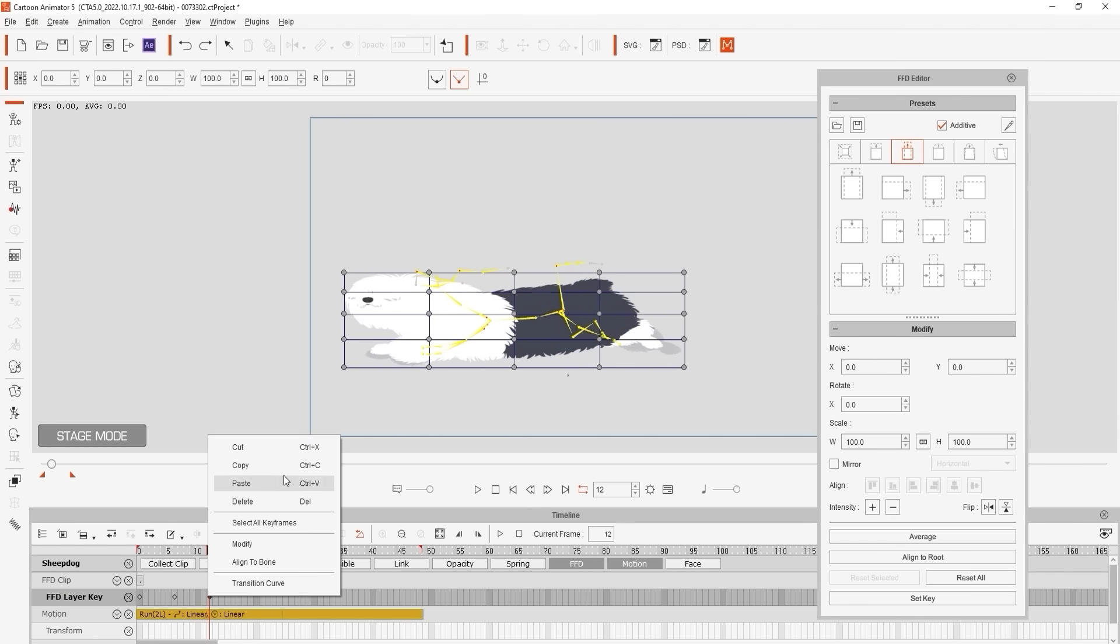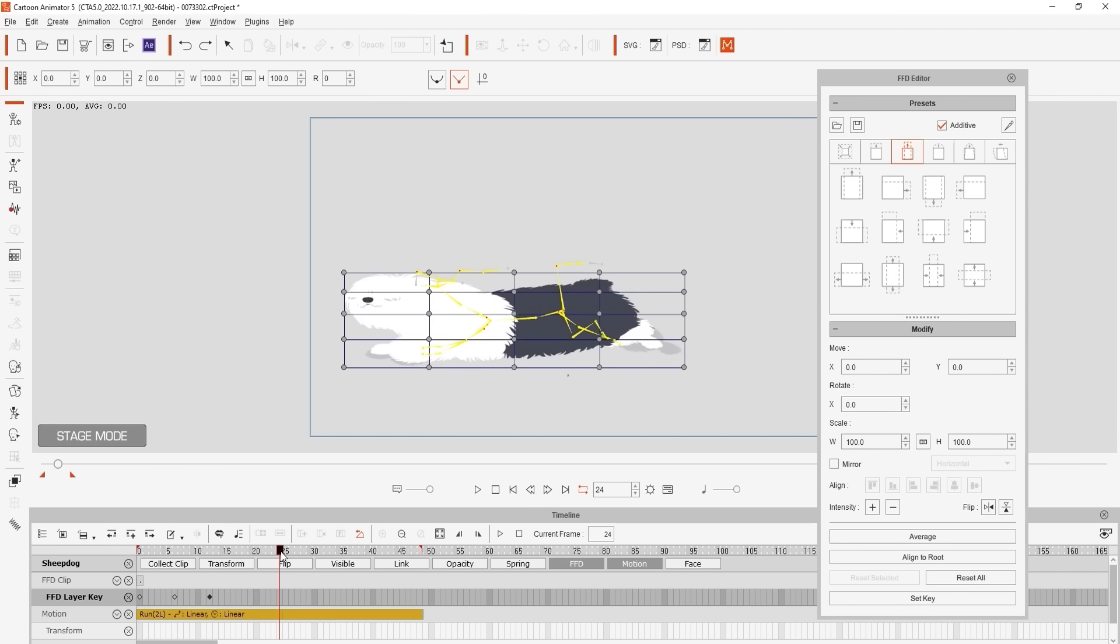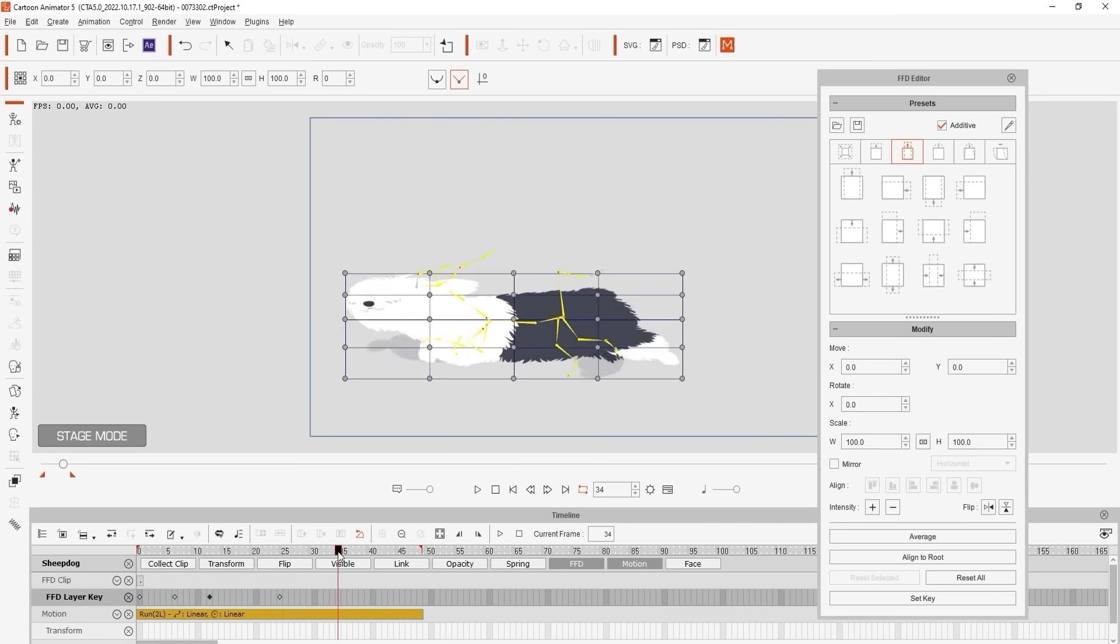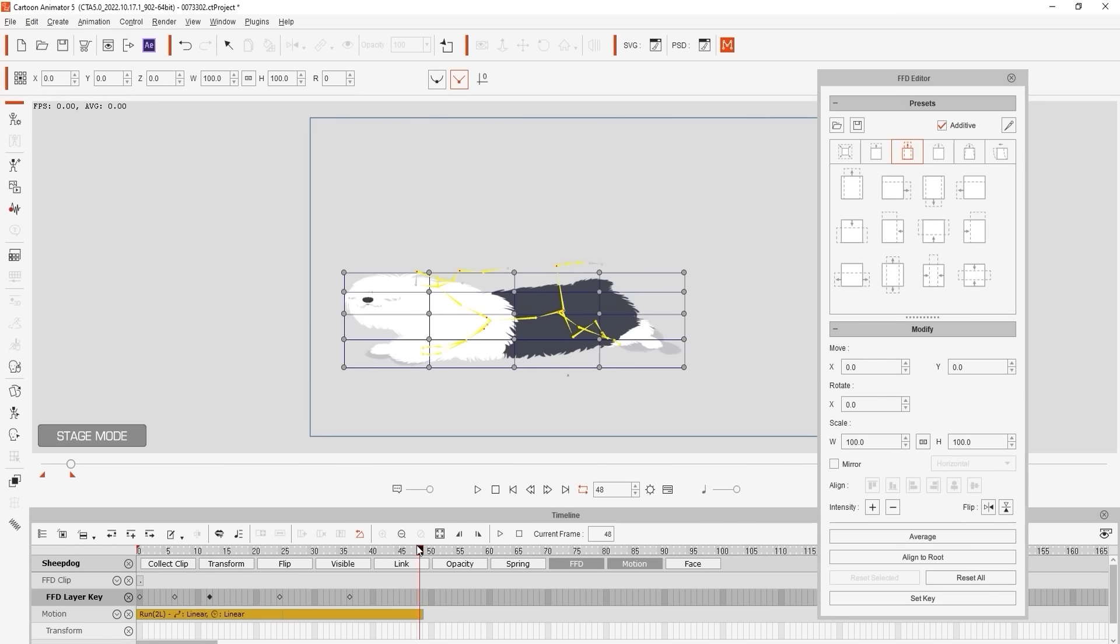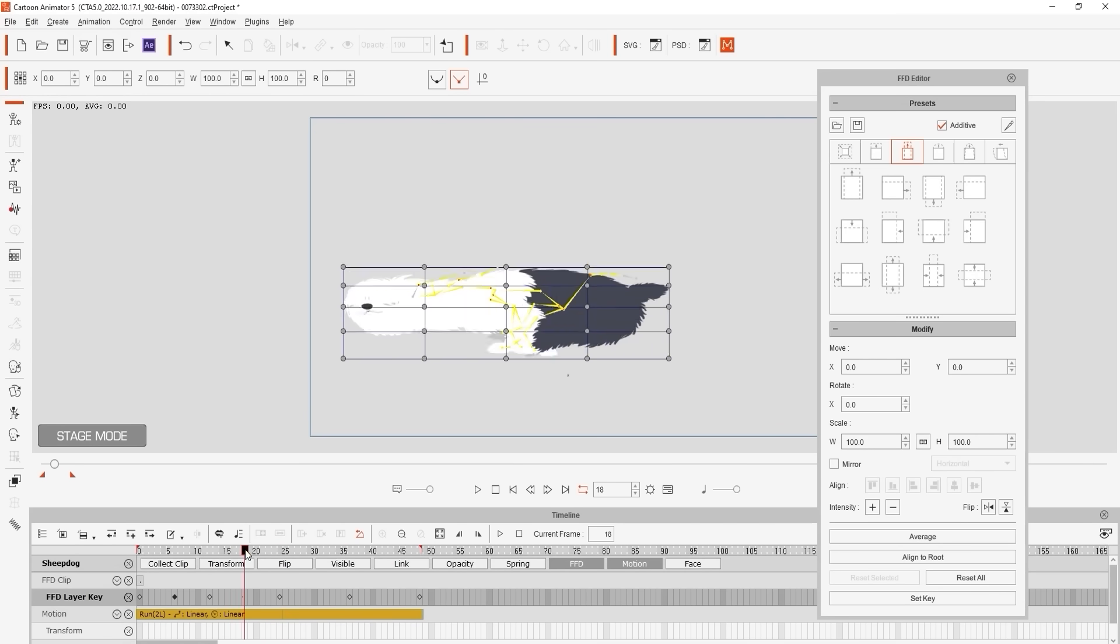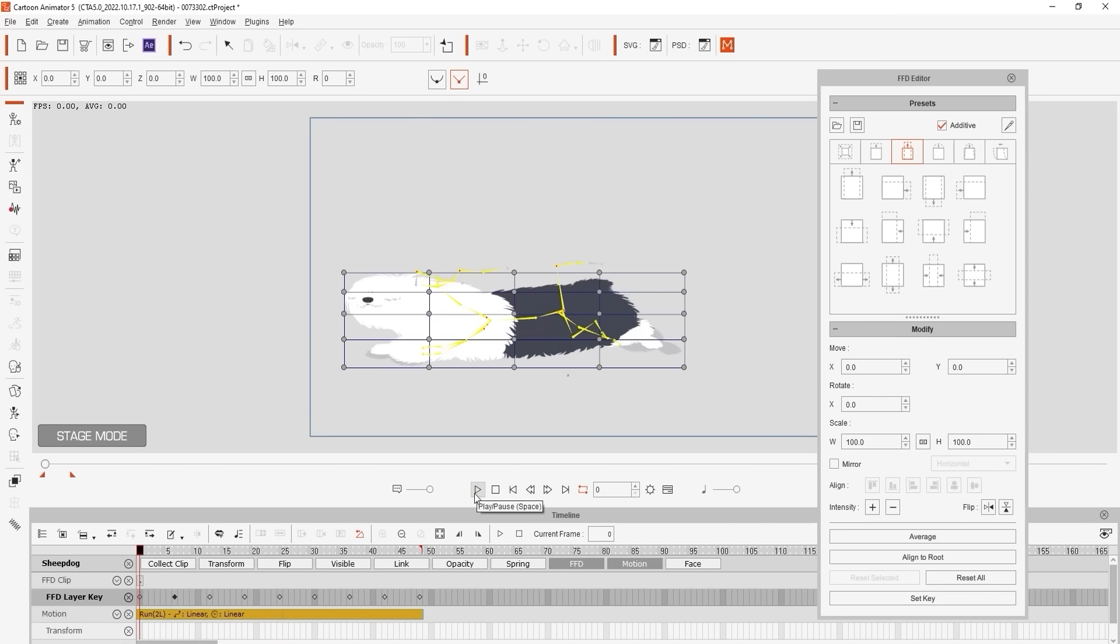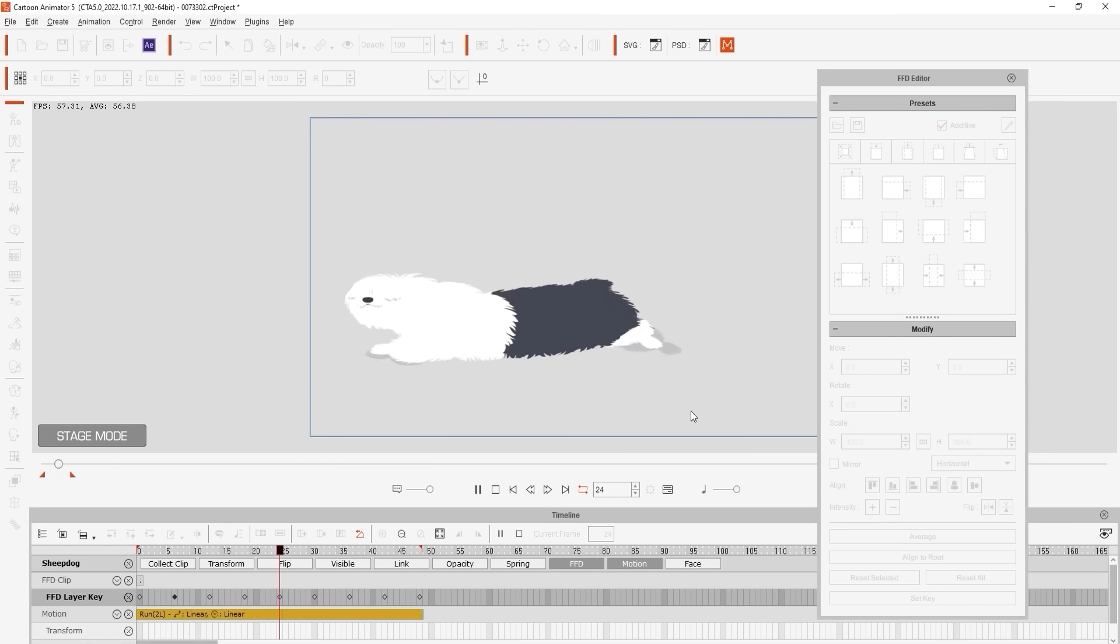We can then copy and paste those respective keyframes in the timeline to correspond with the frames where we want the body to squash and stretch. Once that's done you'll see a much more dynamic and energetic looking result.